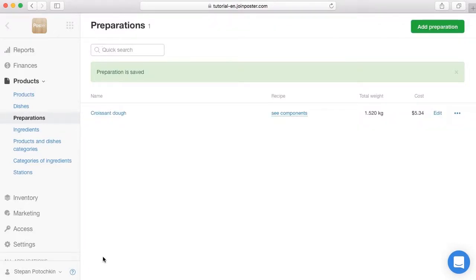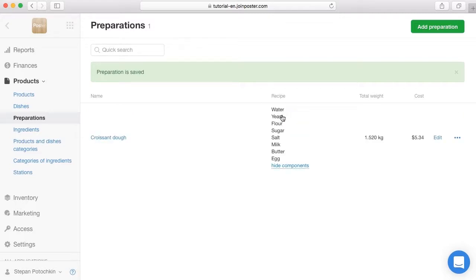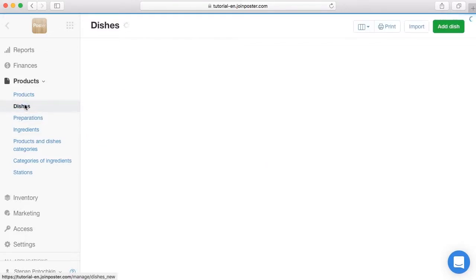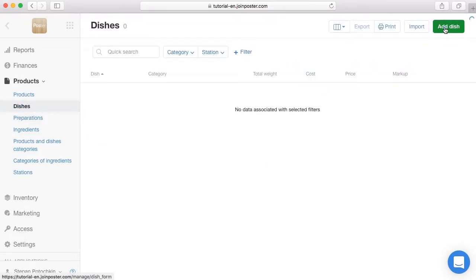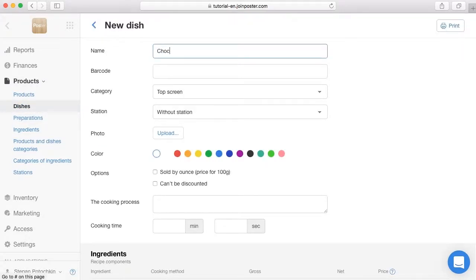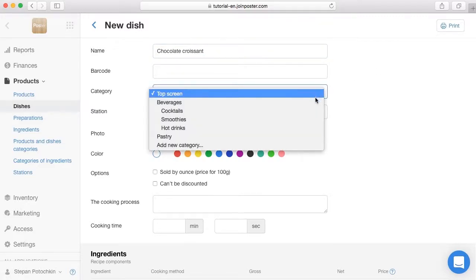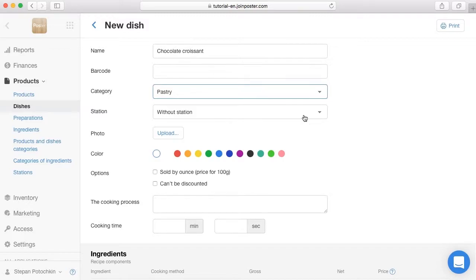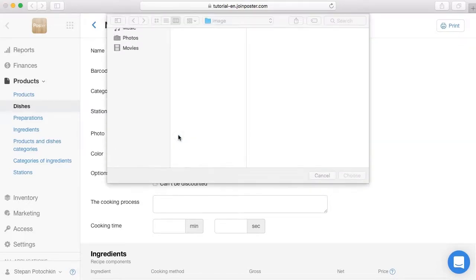Pay attention: items in the Add Preparation section, such as Croissant Dough, cannot be sold, as they will not be displayed on the register. Let's add the dish. Open the tab Products > Dishes and click Add Dish. Enter the name Chocolate Croissant. Choose the category Pastry and station Kitchen, and upload a picture.